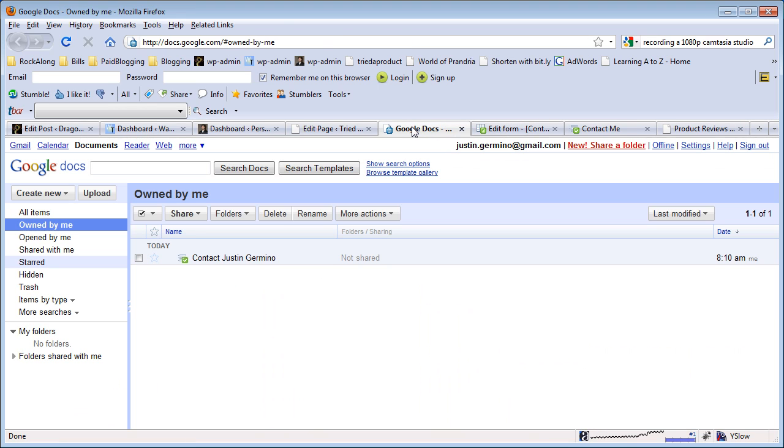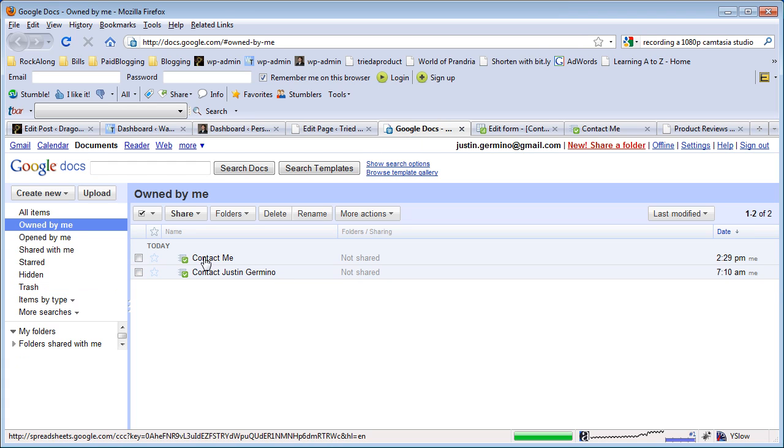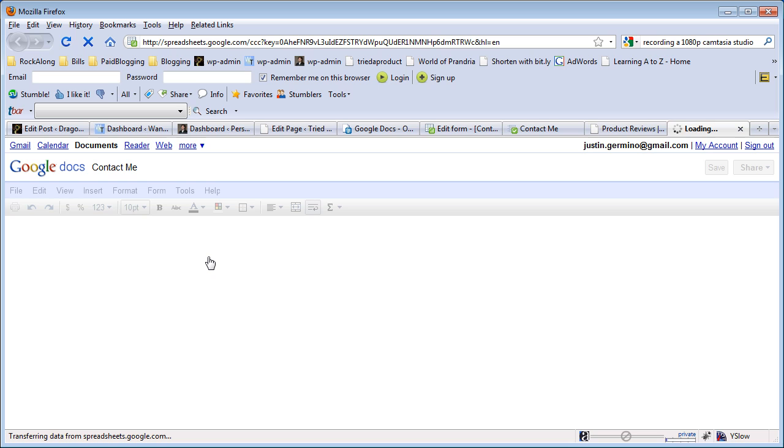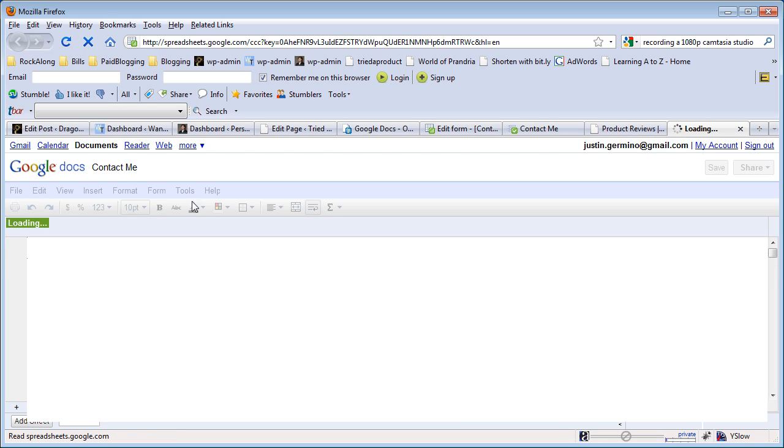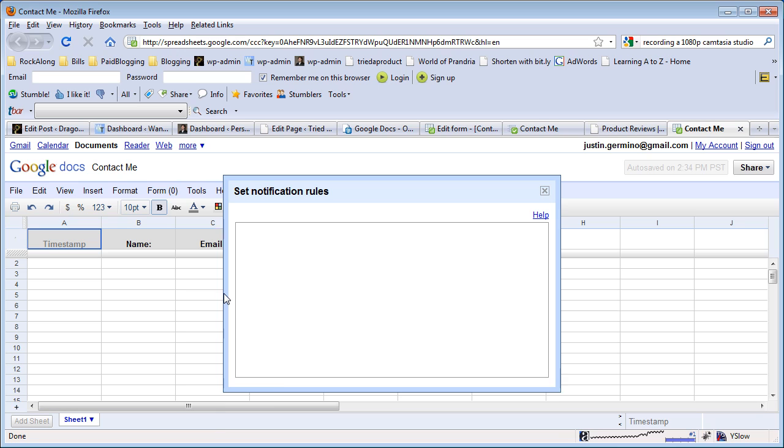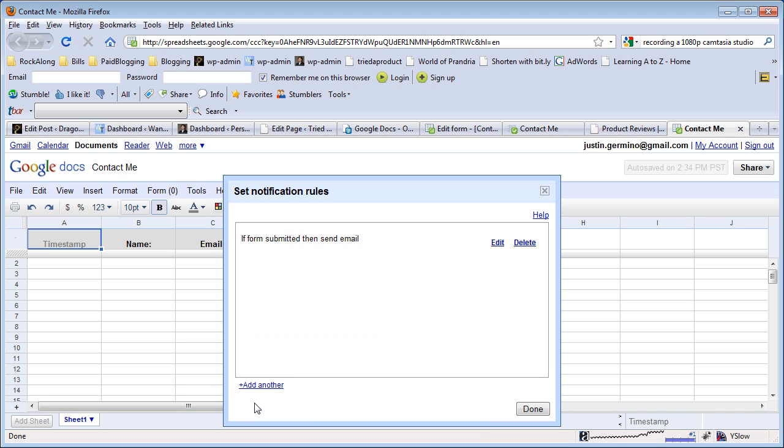In Google Docs, click on 'Owned by me', and let that load up and edit your new form just by clicking on it. You want to click on tools and then you want to click on notification rules. Here you want to click on 'a user submits form' and 'email me right away' and save it.